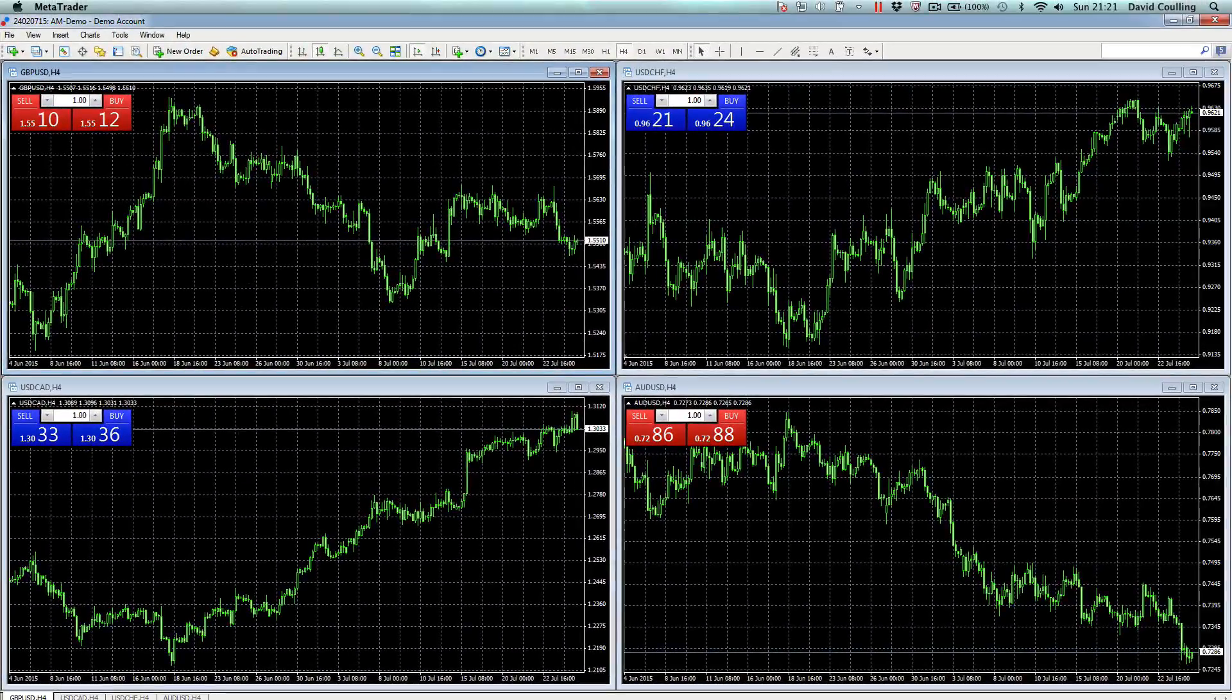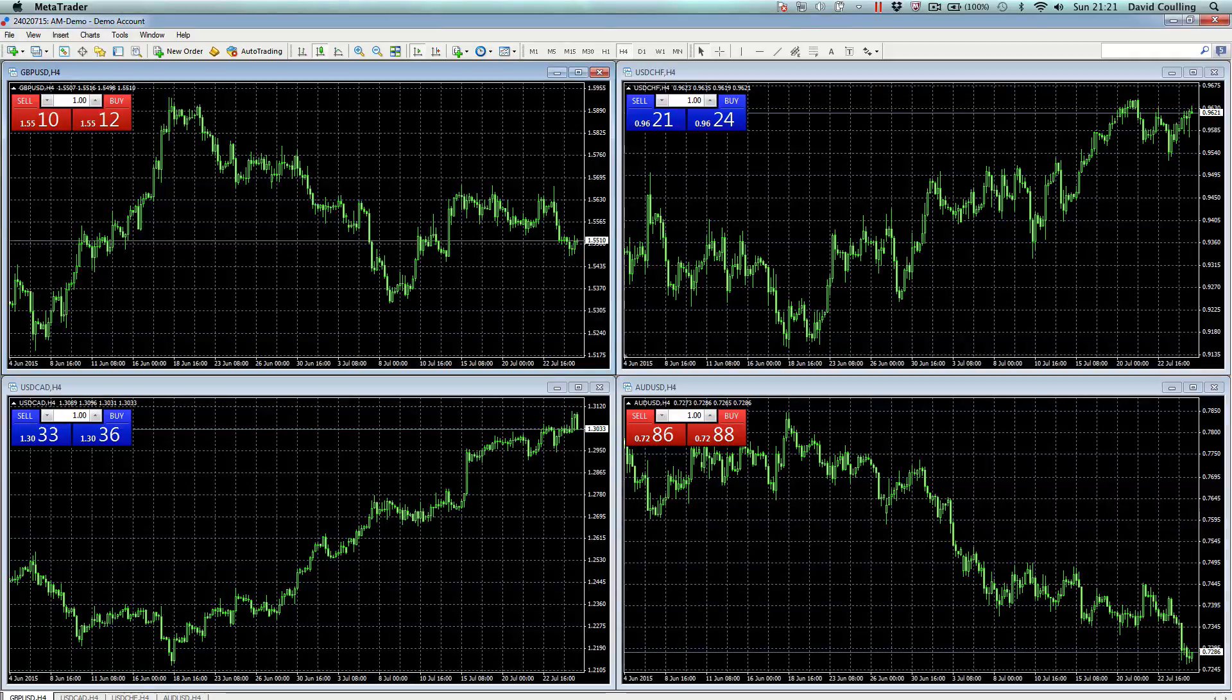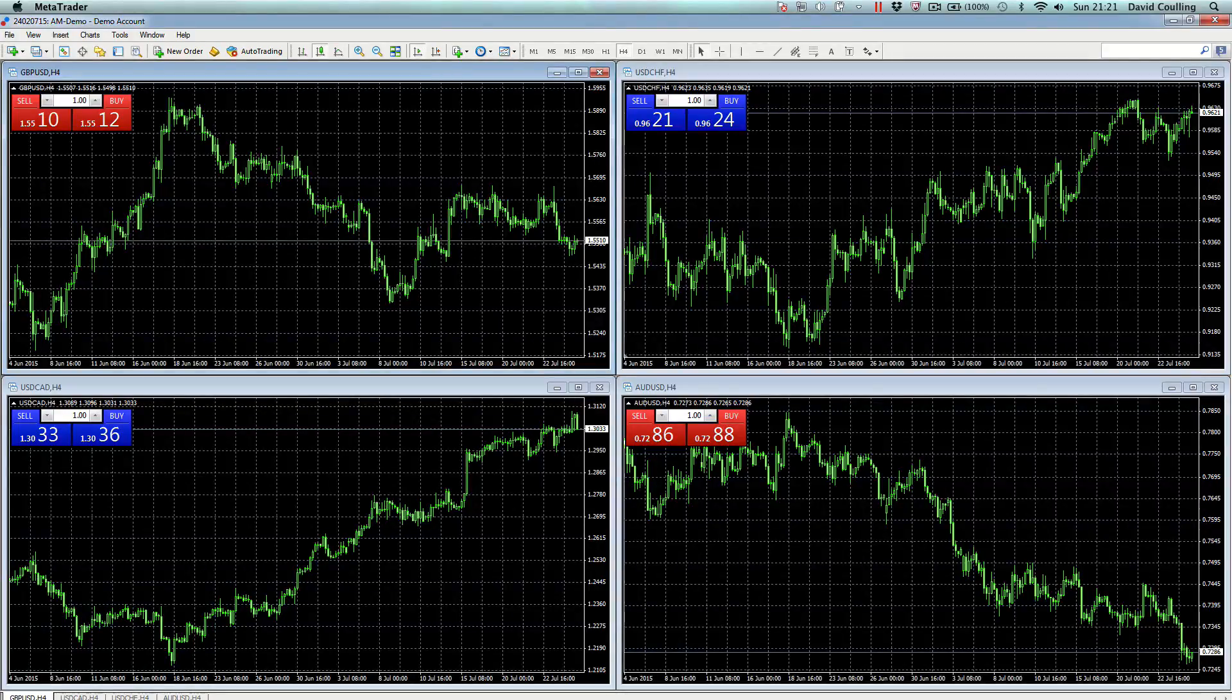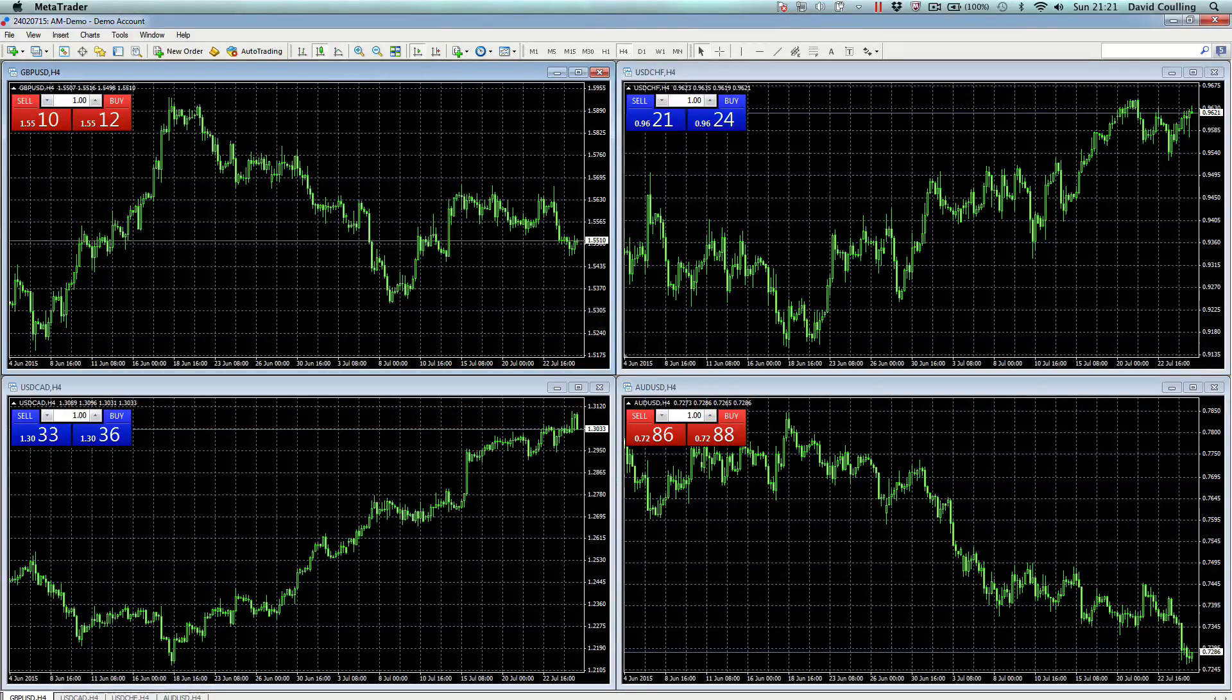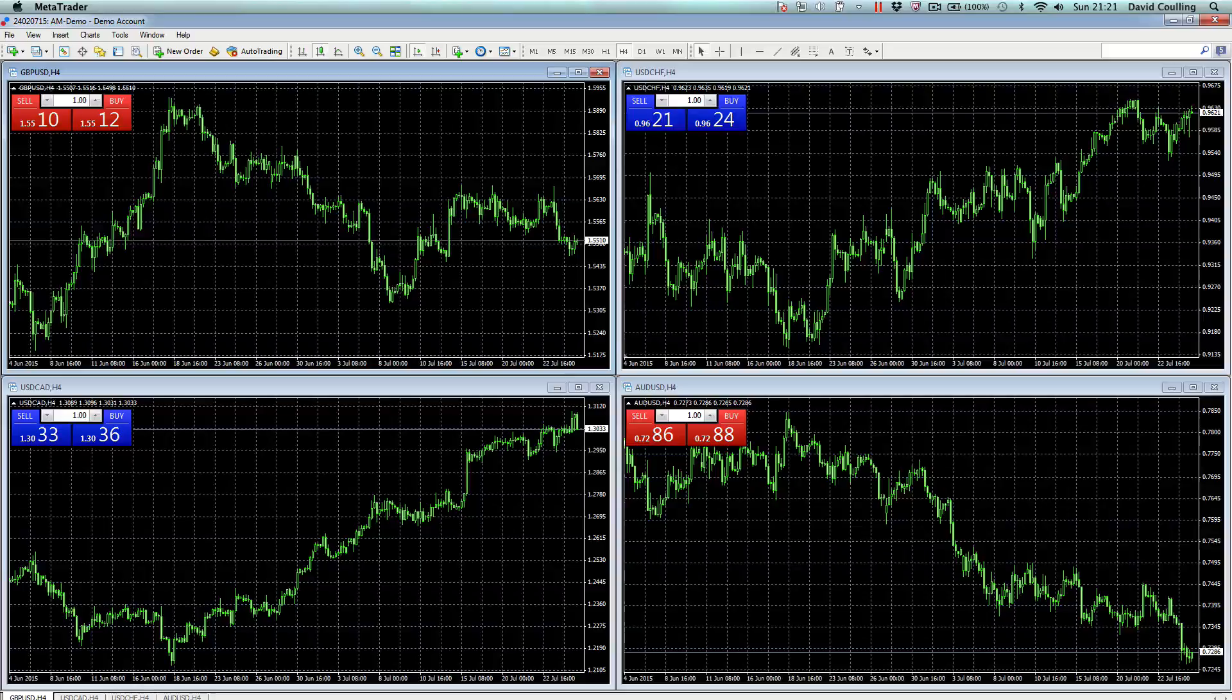I hope you've enjoyed that video. And in the next one in the series, we're going to take a look at the all-important charting aspects of the MT4 platform. So thanks for watching and see you soon and bye for now.